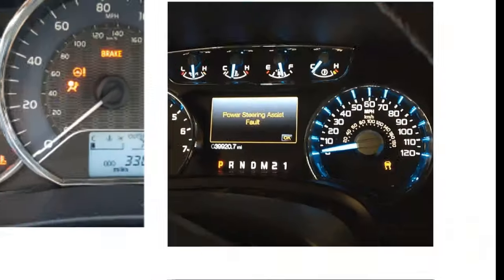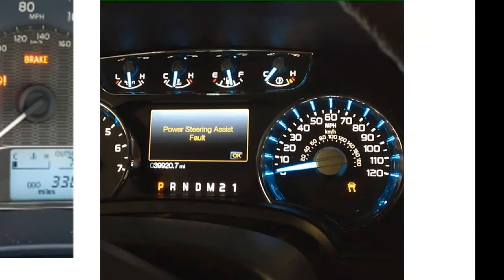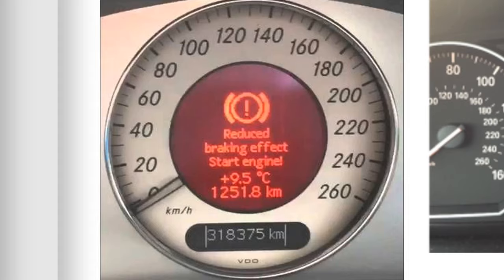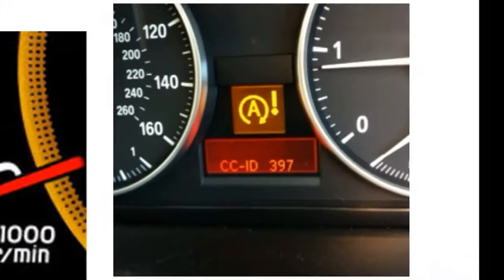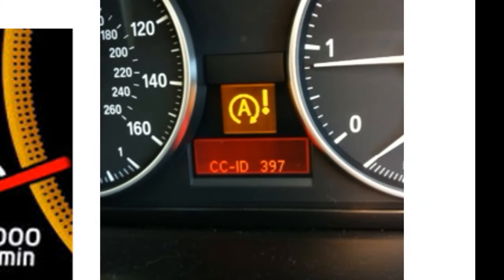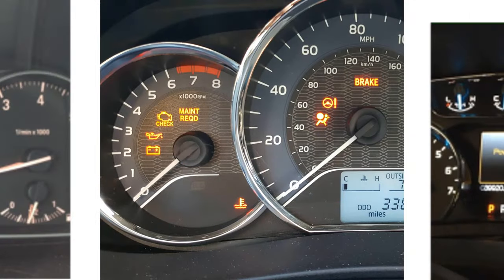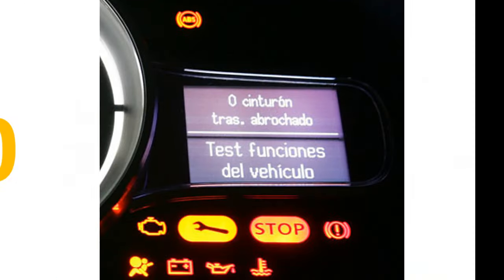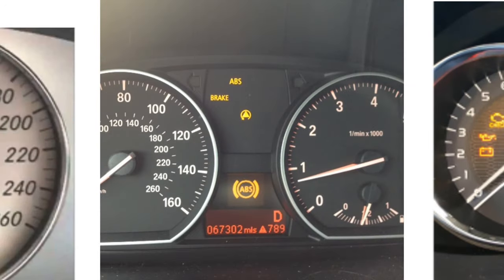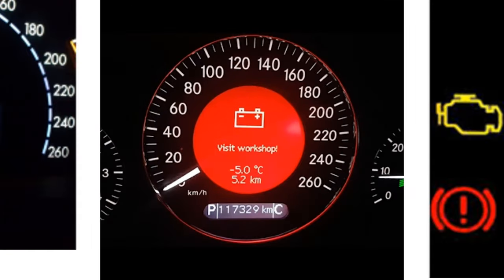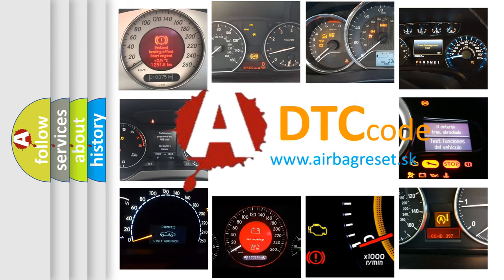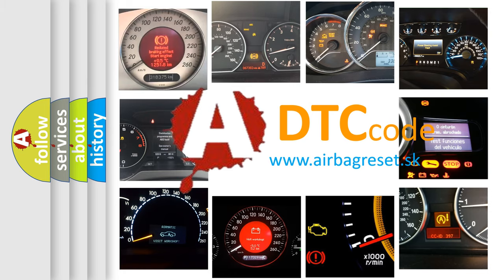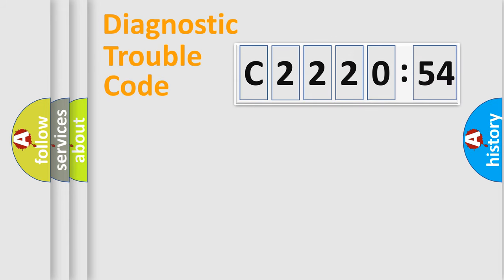Welcome to this video. Are you interested in why your vehicle diagnosis displays C2220-54? How is the error code interpreted by the vehicle? What does C2220-54 mean, or how to correct this fault? Today we will find answers to these questions together.